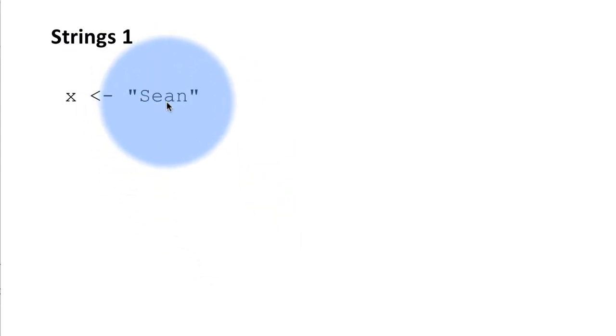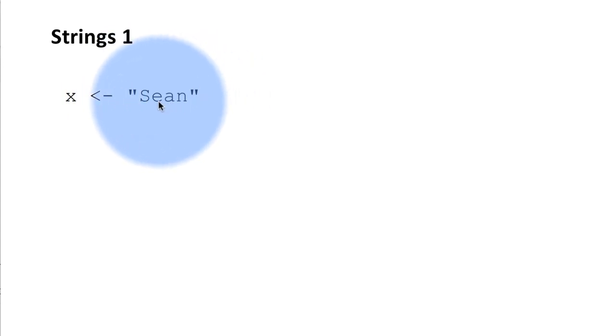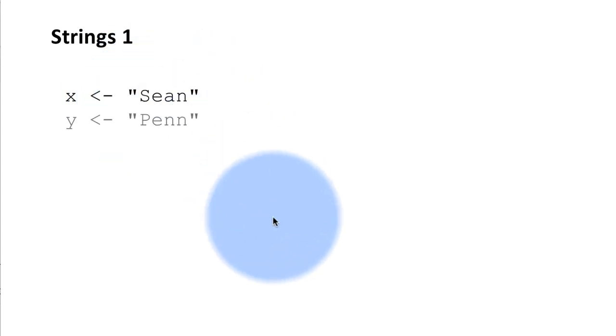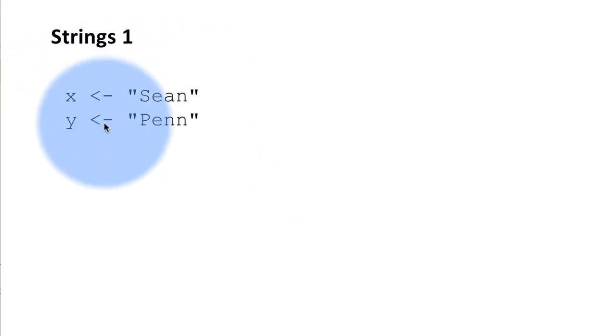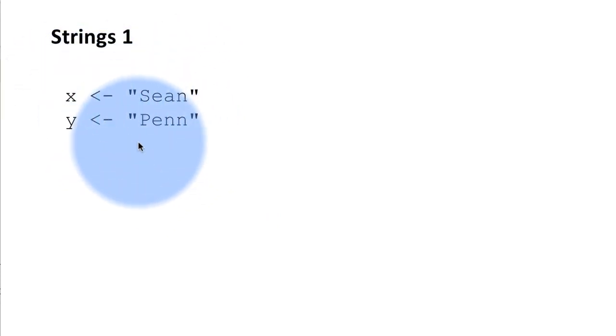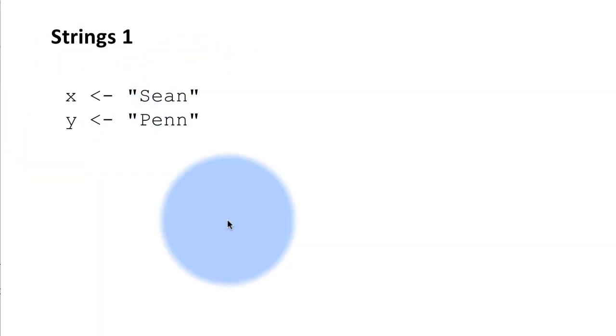For example shown here is a string constant because it's a set of characters enclosed within quotes and what we did is assigned that value to a variable with the name x and we took another string called Penn, assigned that to a variable named y.